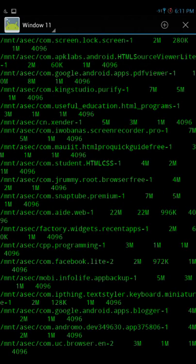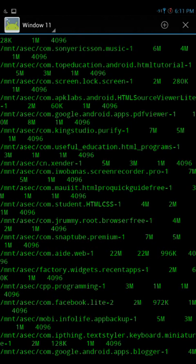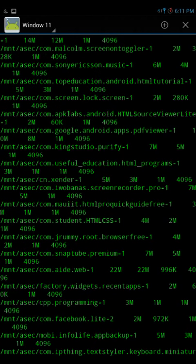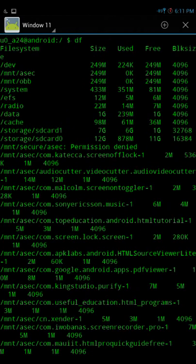You can see all the applications that you installed and the space that is taken for the installation and cache memory. All the information can be seen from there. You can also see the directories and the MMT radio data cache. Everything can be seen from these single two lines.